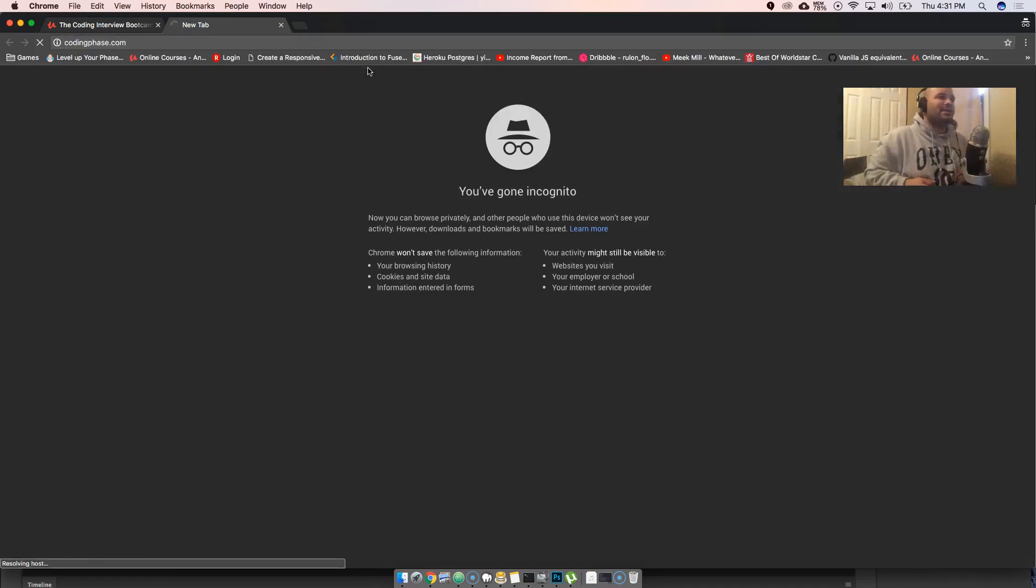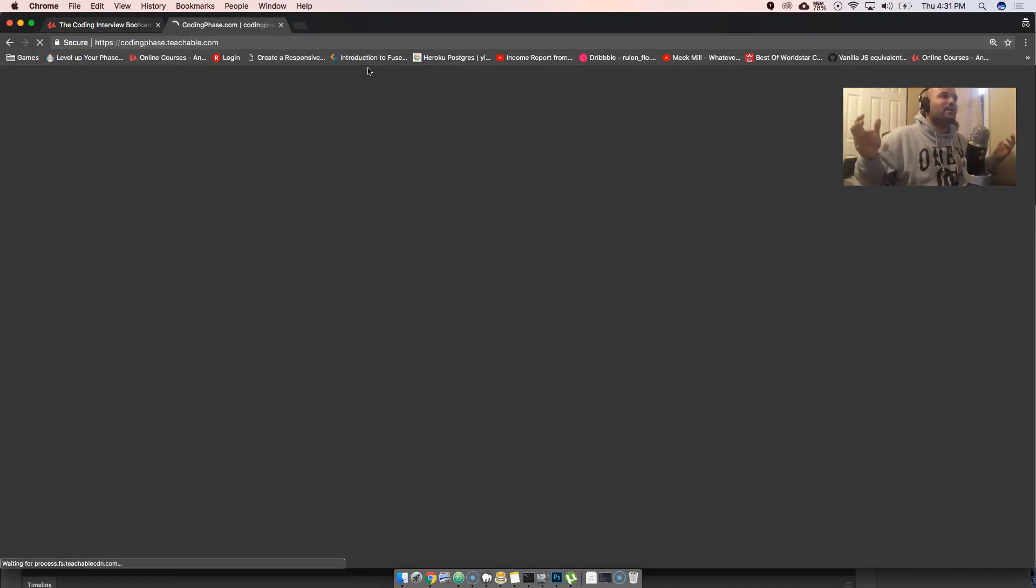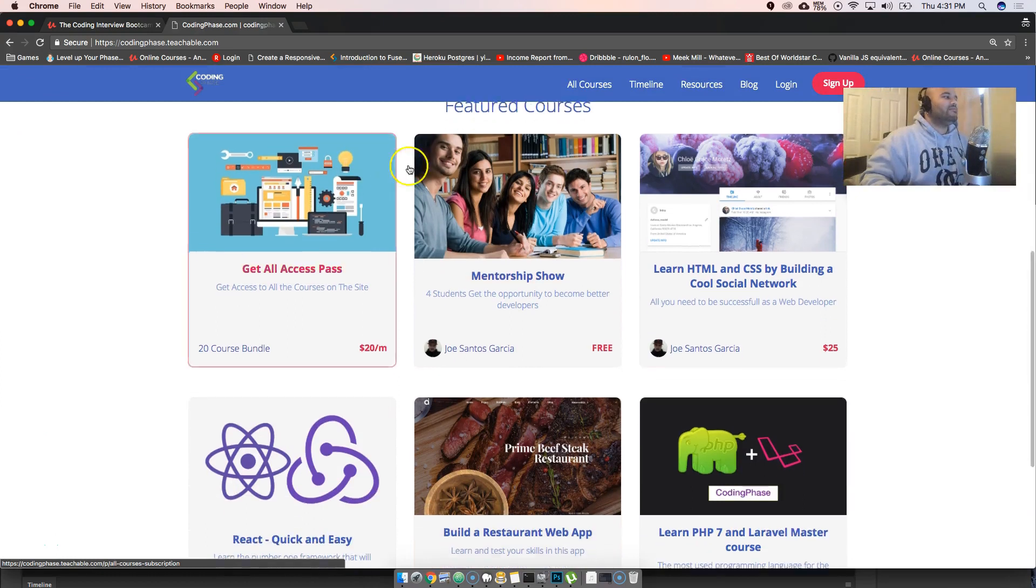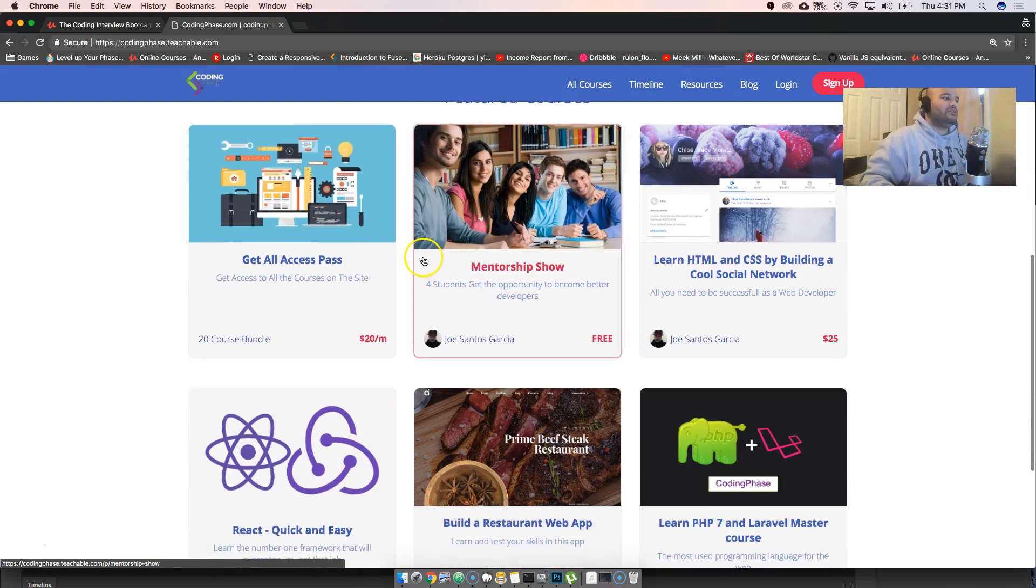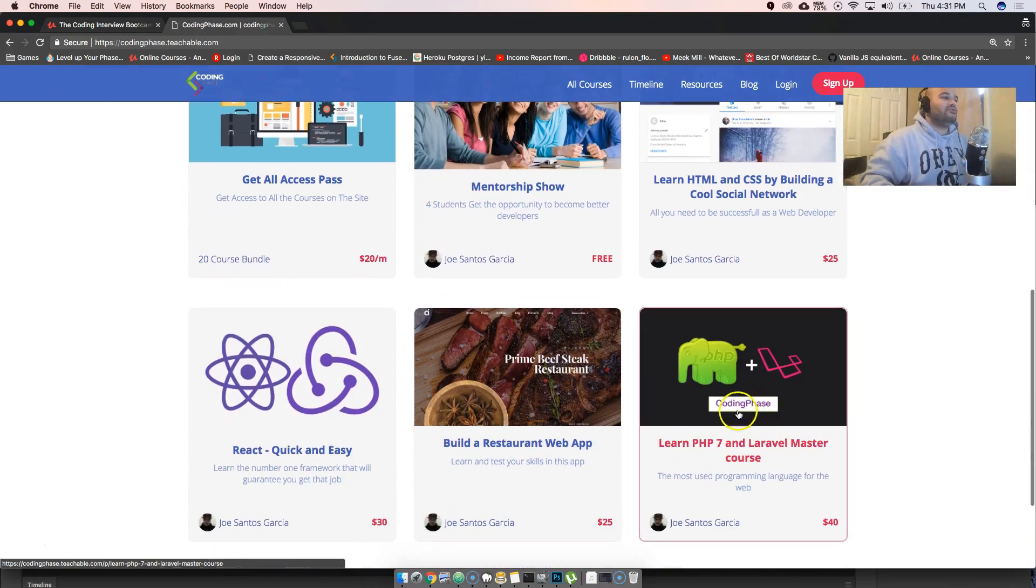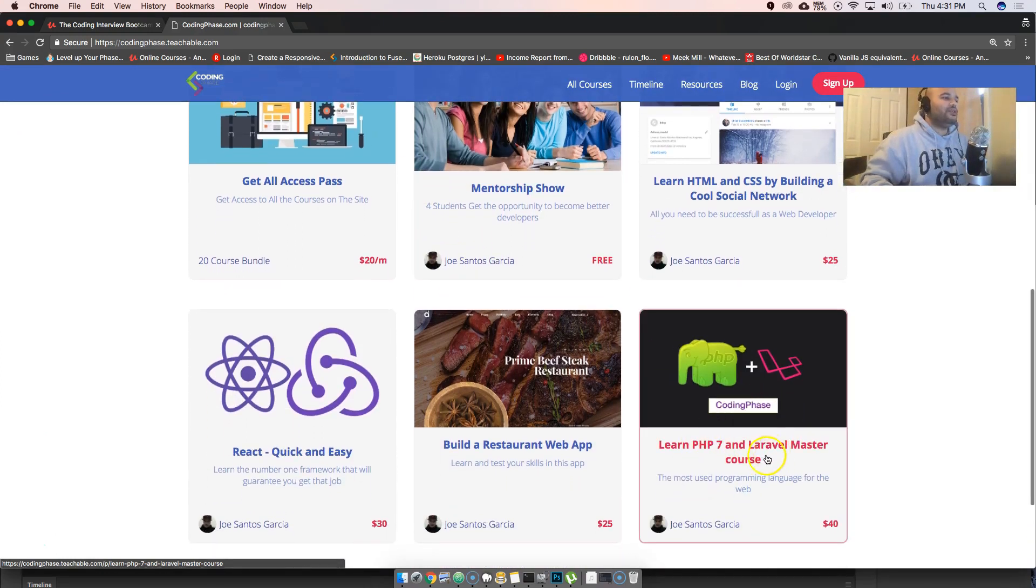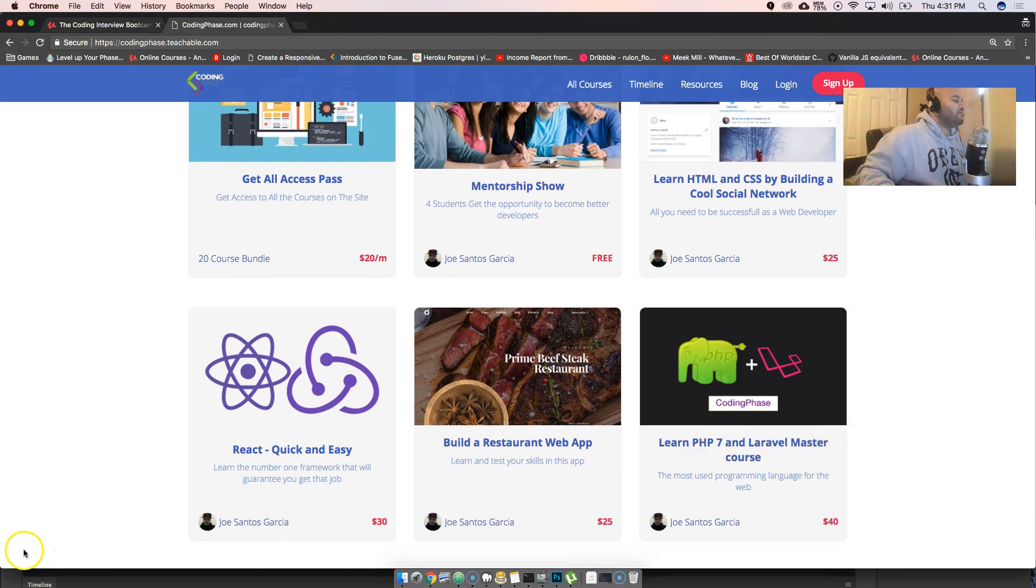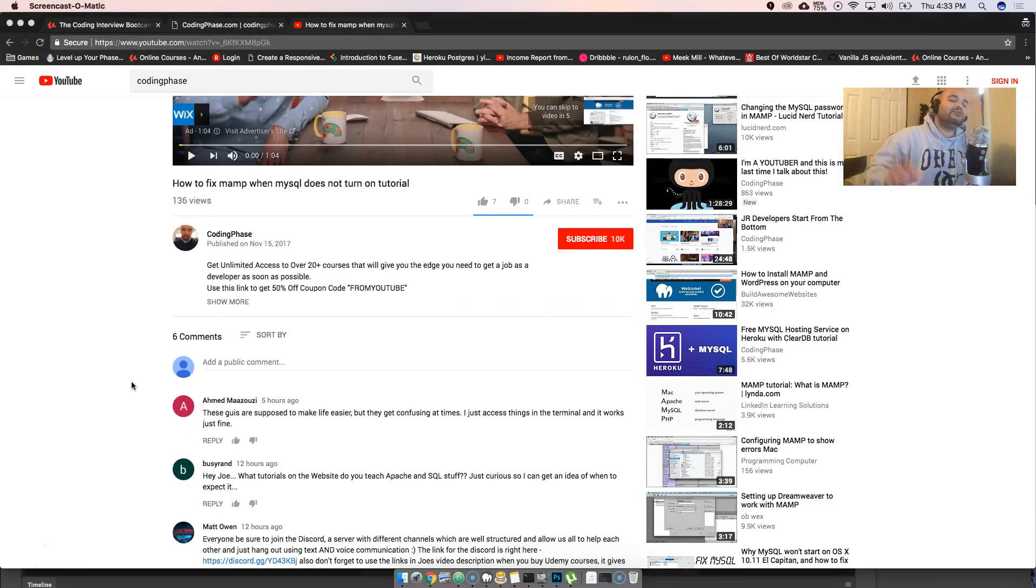So yeah, check that out. You go to my website, codingface.com. It's right there man, it's gonna take you straight to my website. You're gonna see it, you're gonna be good, you're gonna enjoy it. Learn PHP 7 and Laravel master course. You dig? I'll see you guys later.